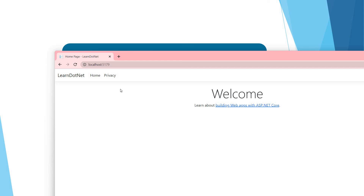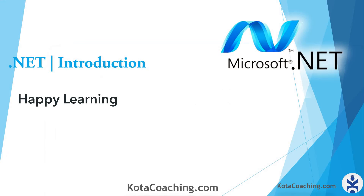Therefore, Kestrel works as an internal hosting server. You can learn more about Kestrel — how it works with out-of-process and in-process hosting. But this basic knowledge is sufficient for you to understand about the internal hosting server. That's all in this video. I will see you soon in the next video. Happy learning.